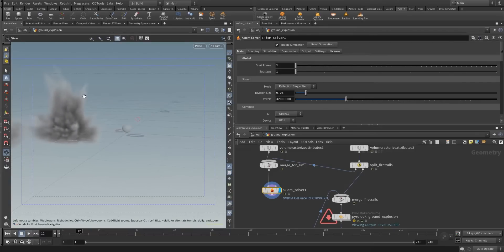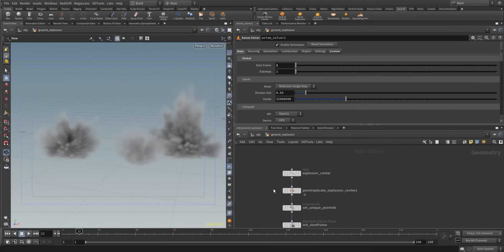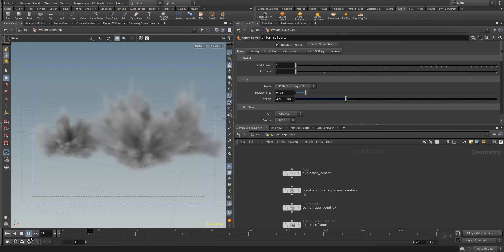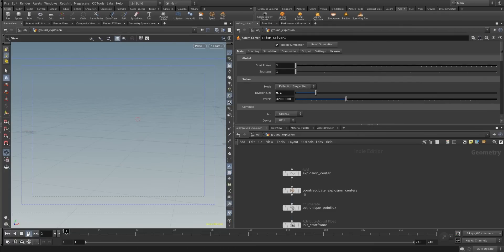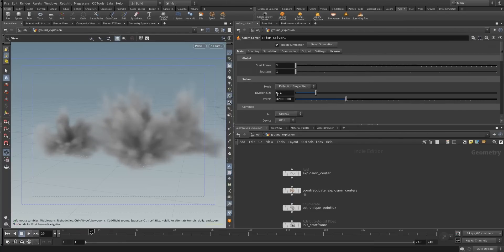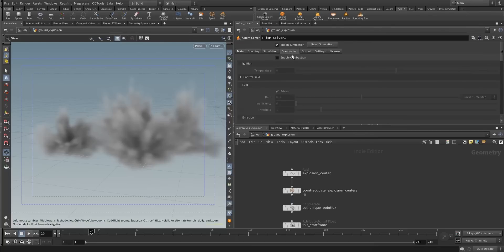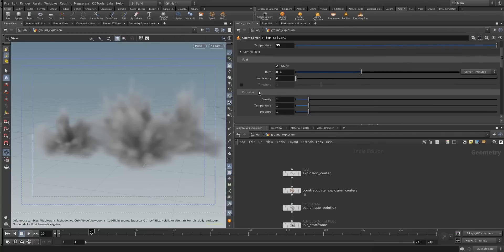You can see that Axiom is using the data streaming from the pyroburst source from the explosion center. At the moment it's only a smoke explosion. You can pretty much set up the division size in Axiom to 0.1 to work in a faster way. When you want especially an explosion, you need to activate combustion and set the temperature maybe to 55, which defines the temperature at which the whole thing is igniting with fuel and emission.